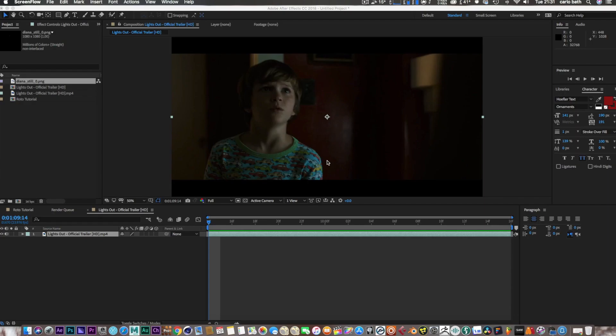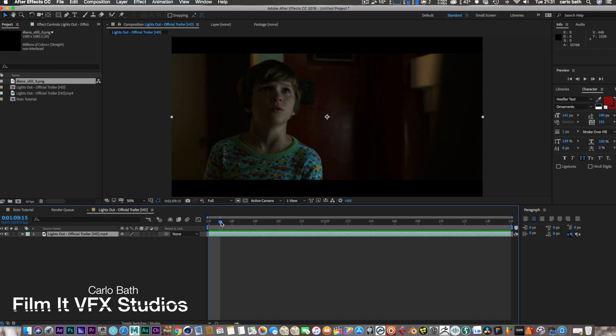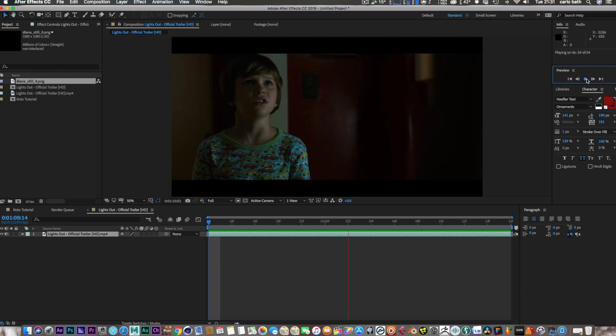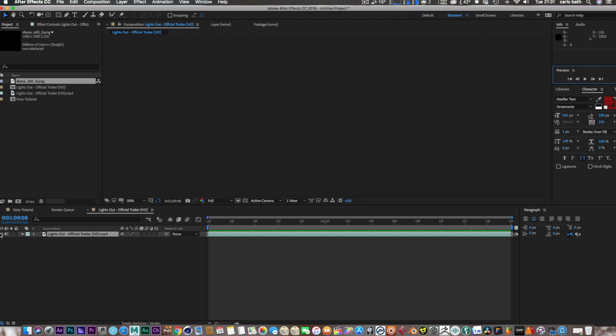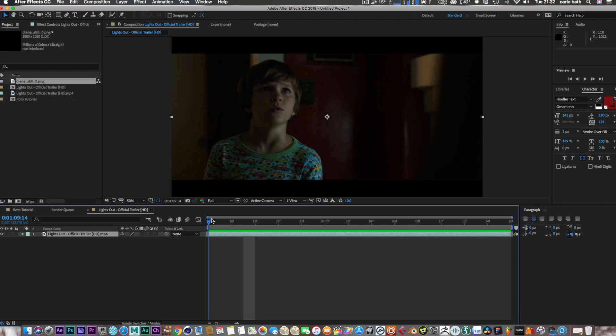What is up guys, my name of course is Carlo and welcome to another tutorial. I thought I'd do this tutorial because I've spoken to quite a few people about social media, some of the live streams I've done, and I'm quite shocked to still hear that people still don't know what rotoscoping is.